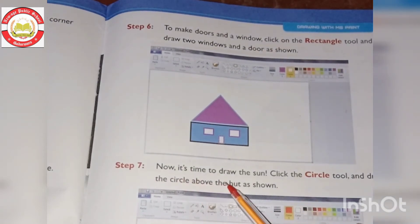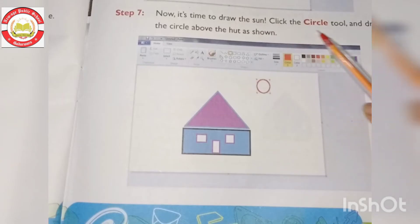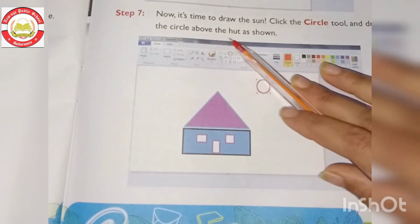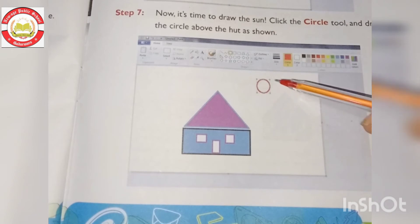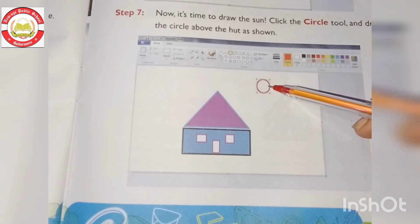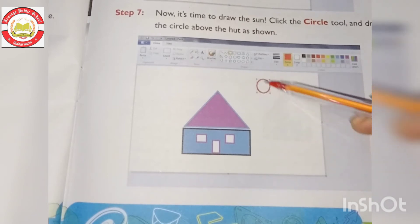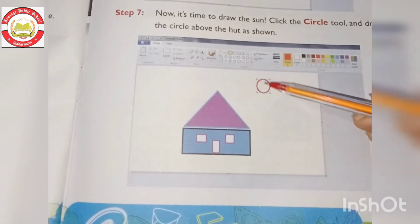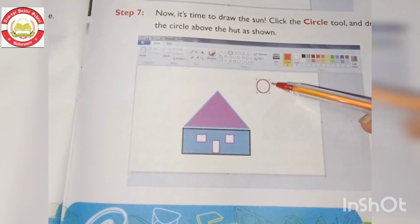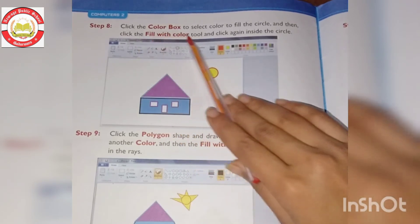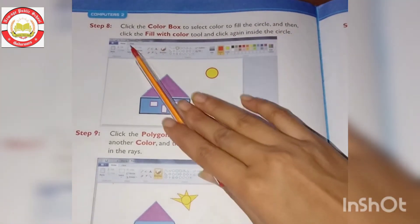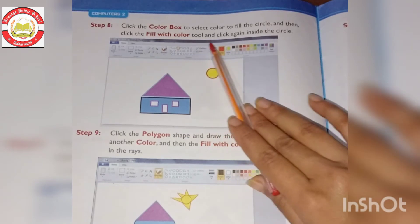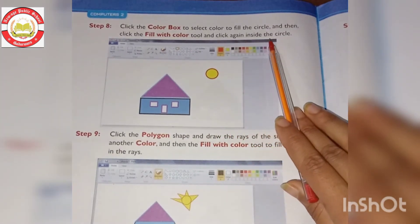Step 7: Now it's time to draw the sun. Click the circle tool and draw the circle above the hut as shown. After we have the house, we add the sun. Take the circle tool and draw the circle. Step 8: Click the color box to select a color to fill the circle, then click the Fill with Color tool and click inside the circle.